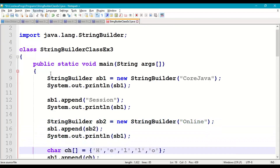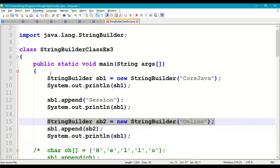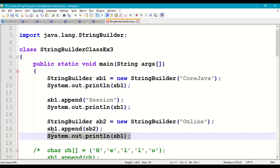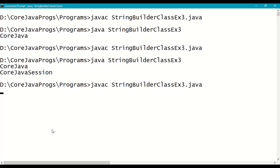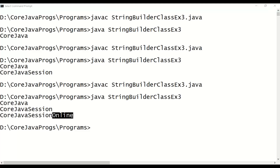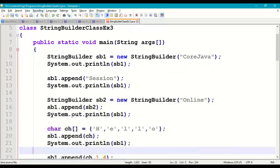Next we append another StringBuilder object. Create sb2 = new StringBuilder("online"), then call sb1.append(sb2). Print sb1. Save, recompile, and run. Output is "core java session online". We can also use String or StringBuffer objects with the append method.